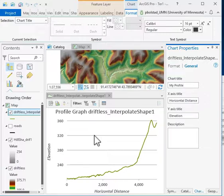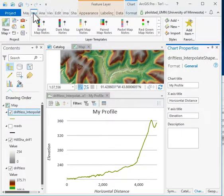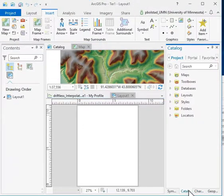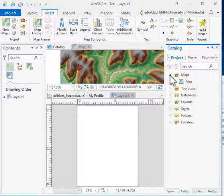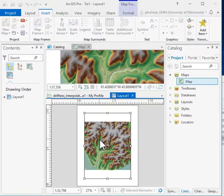You can also add the profile graph to a layout. I don't think I have a layout created here, so I'll insert a new layout into my project and pull the map onto the layout.